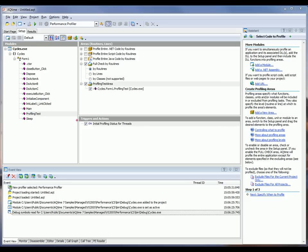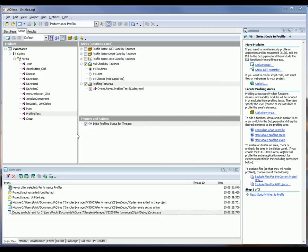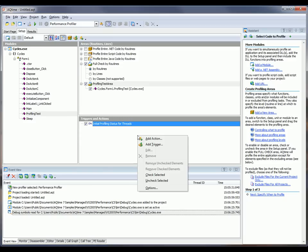Triggers are defined here in the triggers and actions section of the setup pane. The initial profiling status setting lets you specify the initial profiling status for threads created in your application during the run. To create a new trigger, simply right-click somewhere inside the triggers and actions panel and select add trigger from the context menu.